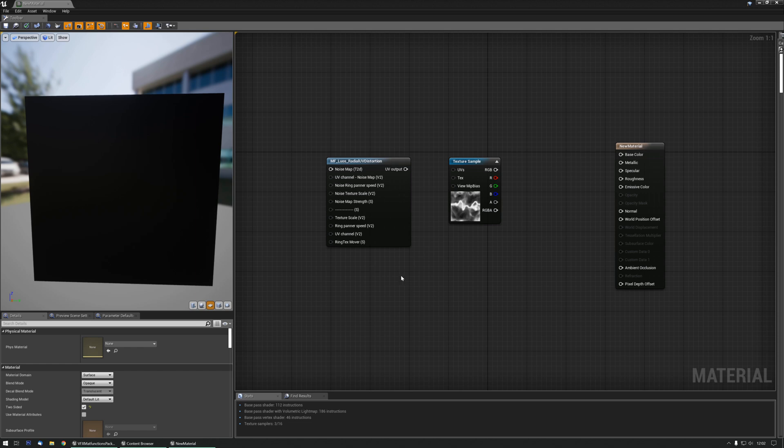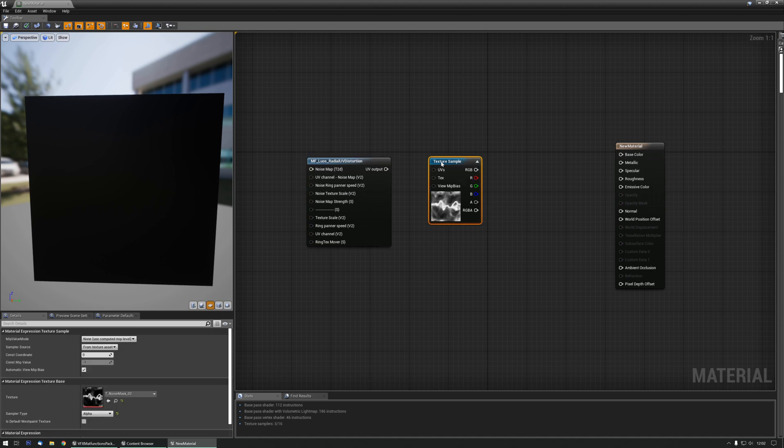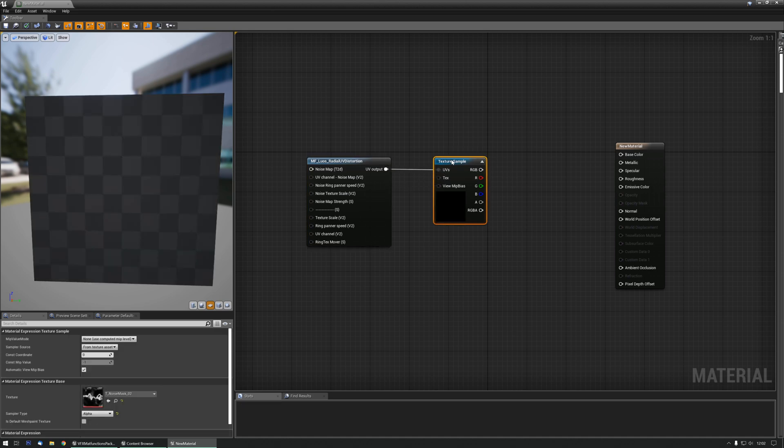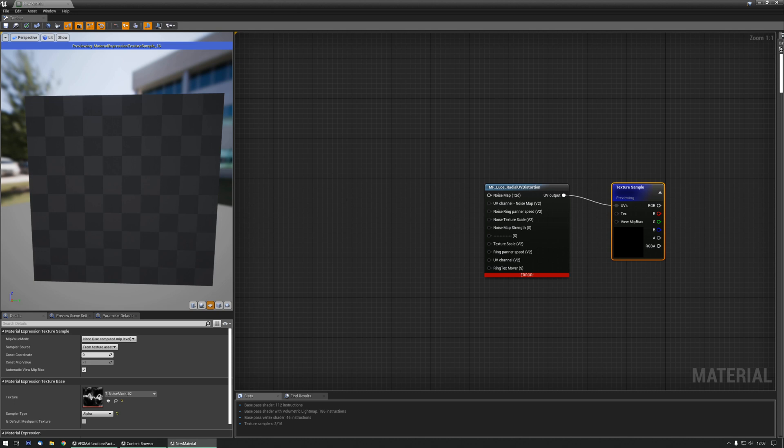Hello, and let's go over the Radial UV Distortion Material function. It basically makes a texture into a radial one, so let's preview this and get a noise normal going.